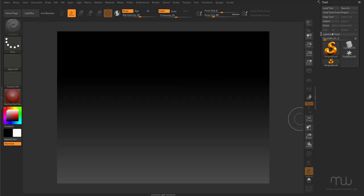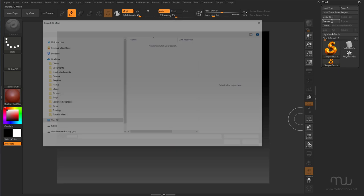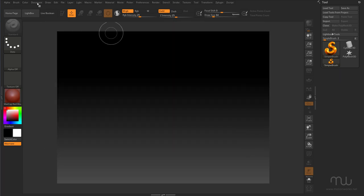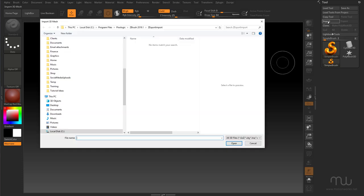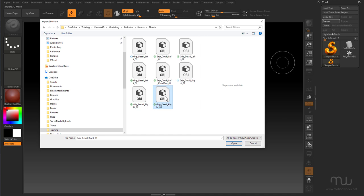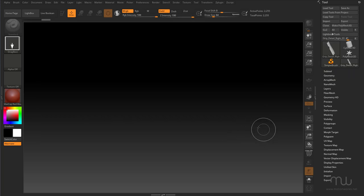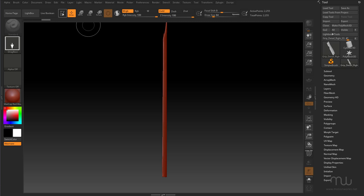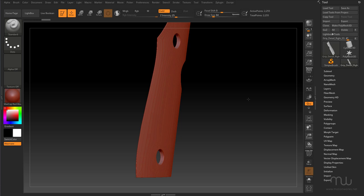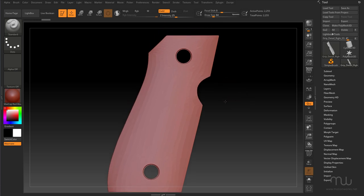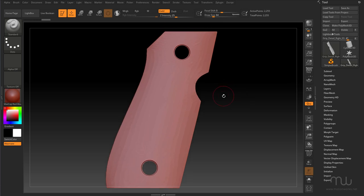Here in ZBrush, I'm going to import my OBJ. I'll make a new document and import the OBJ — that was grip detail right 03. I'm going to click and drag to add that to my scene, and click Edit. This is fairly low poly, so I'm going to have to subdivide this a little bit, and I'm still getting used to the order in which to do things.